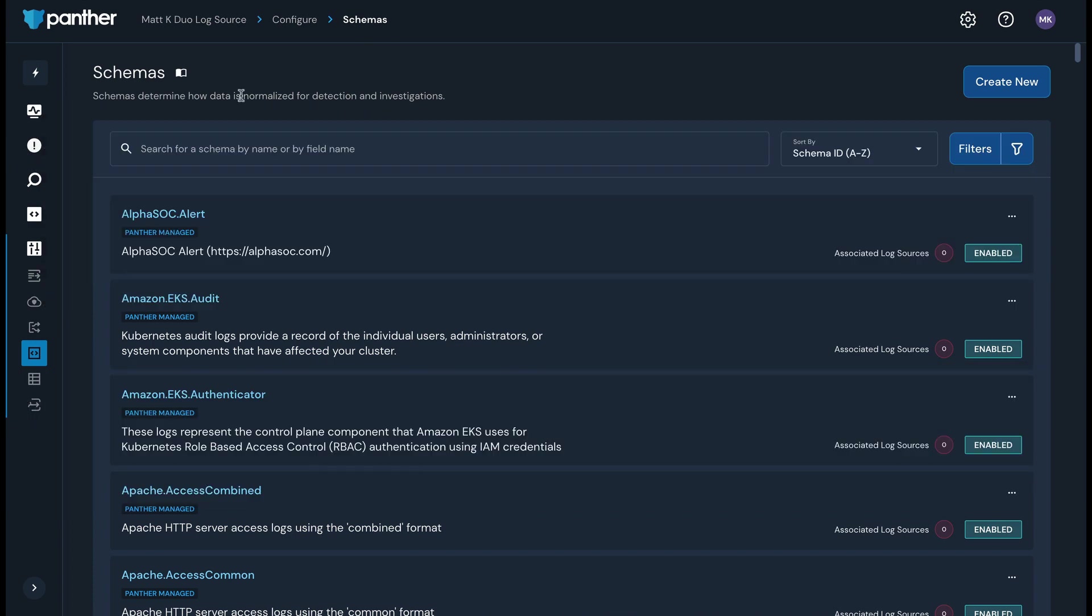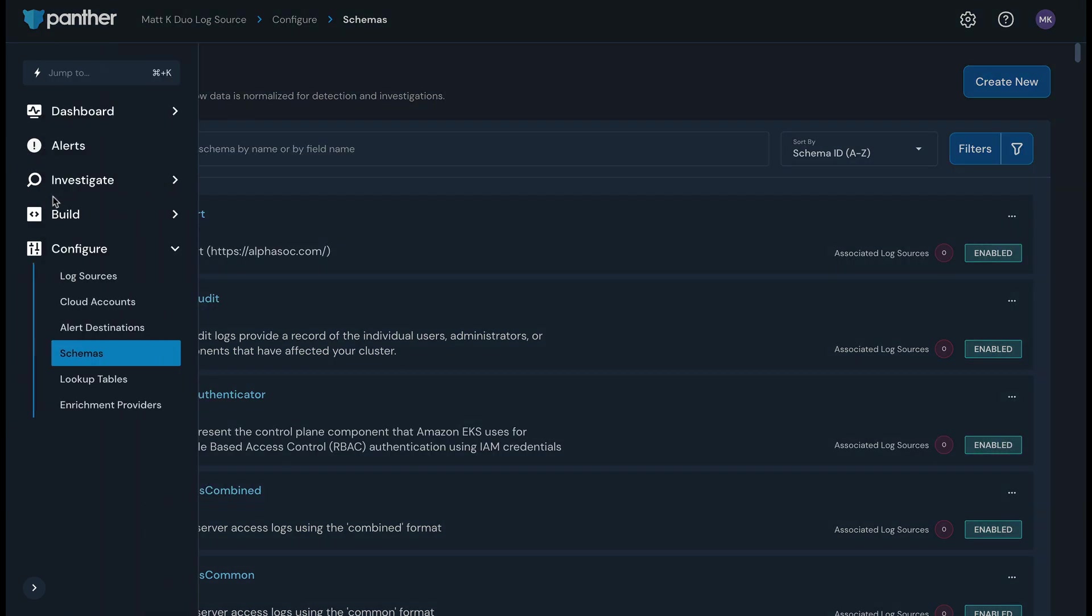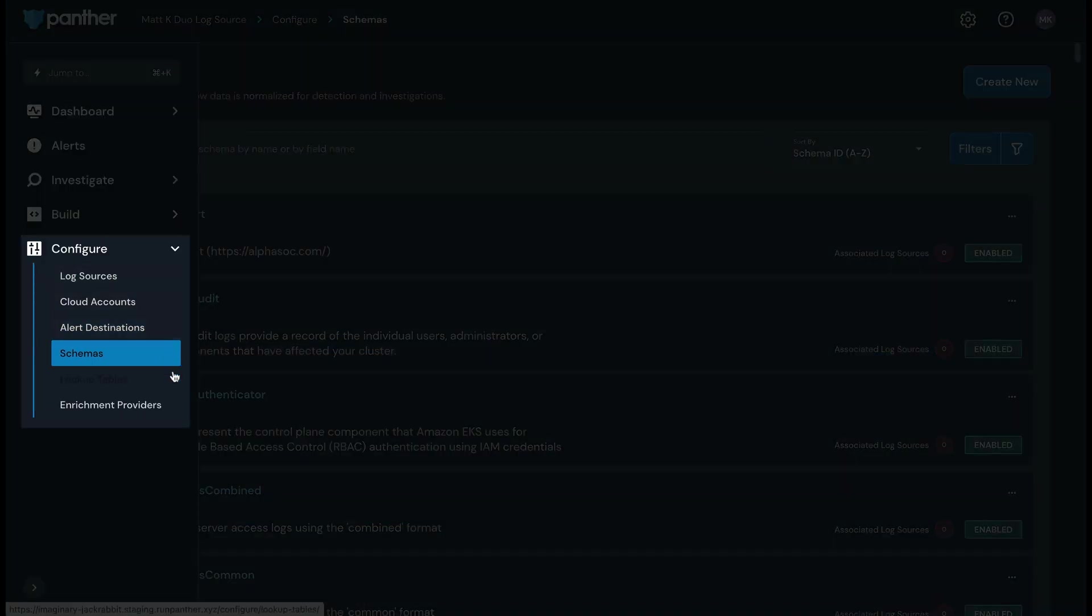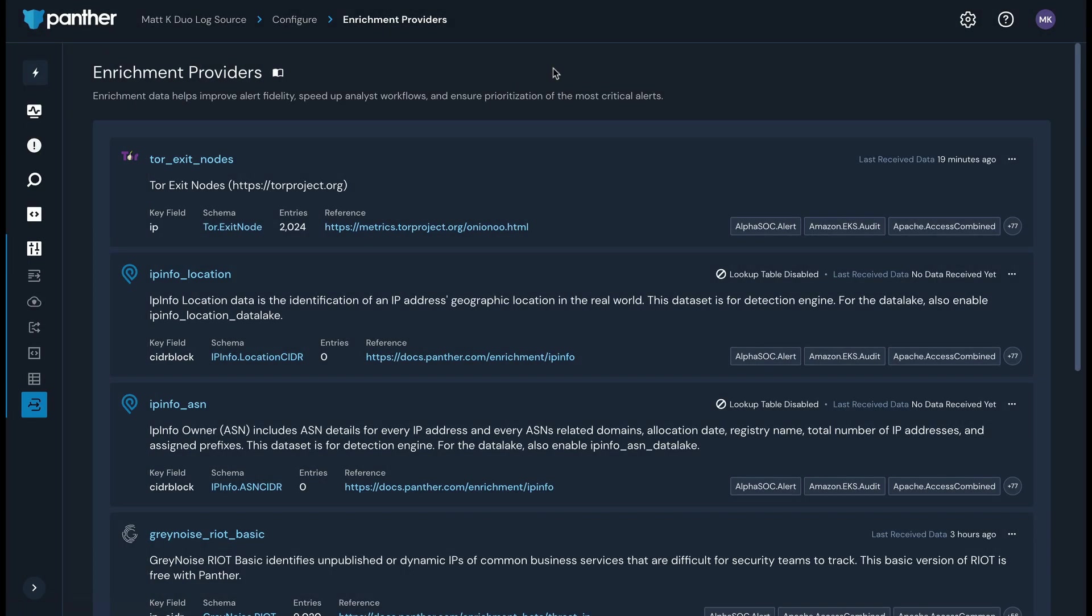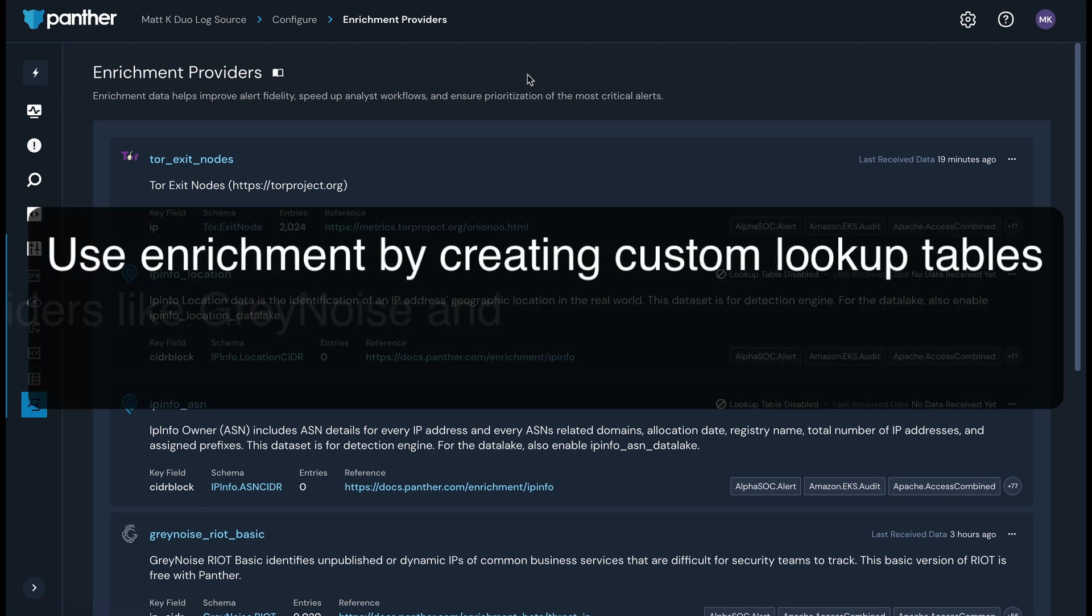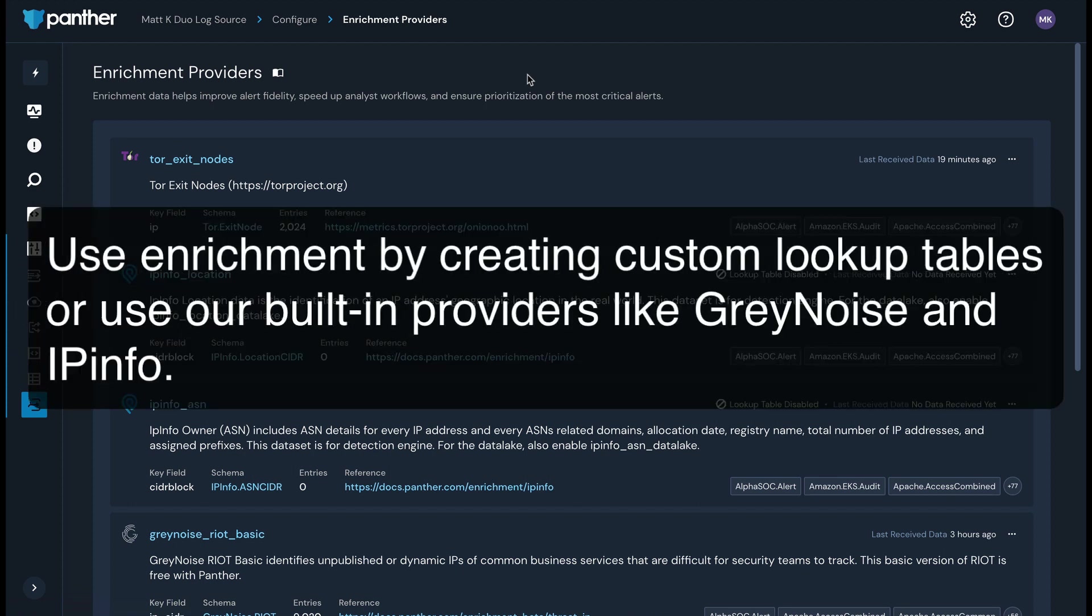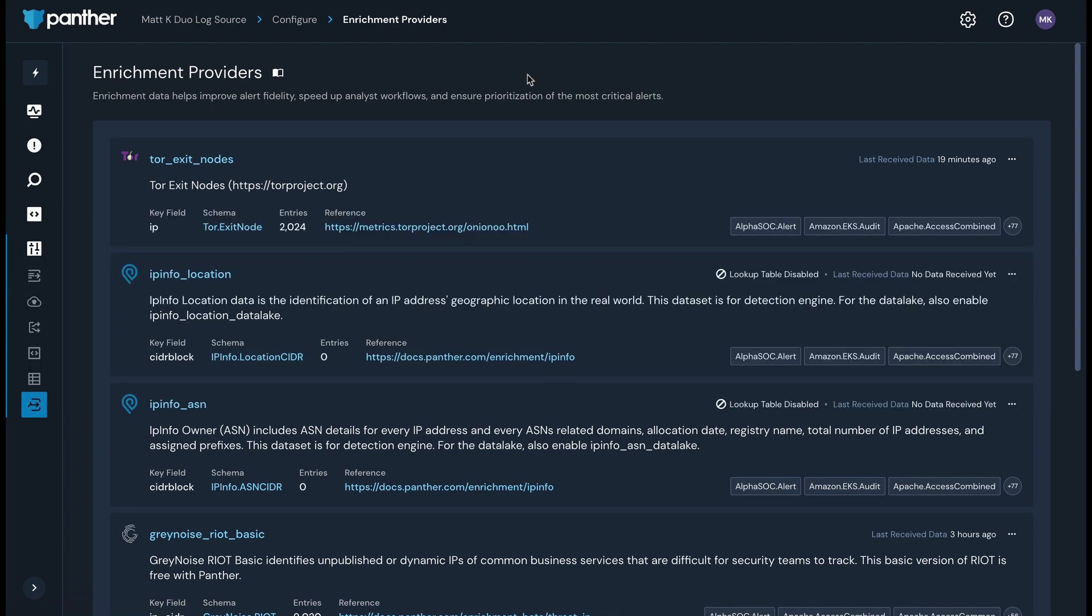You can also make use of Panther's enrichment to cut through background noise, improve alert fidelity, speed up analyst workflows, and ensure prioritization of the most critical alerts. You can use our enrichment functionality to create custom lookup tables or use our built-in providers like GrayNoise and IPInfo to add important context to your data.